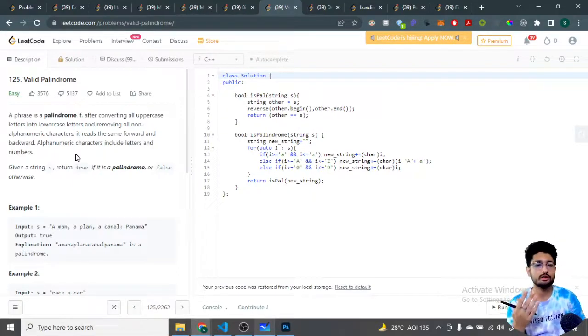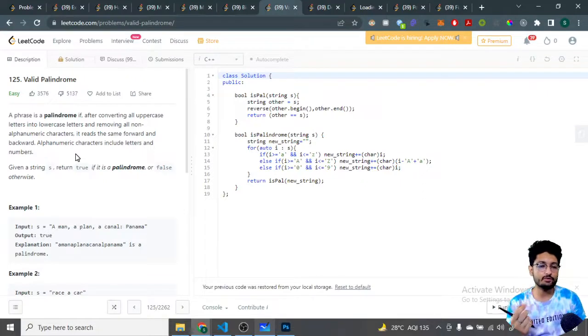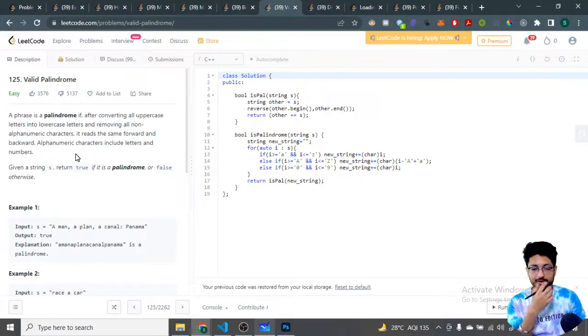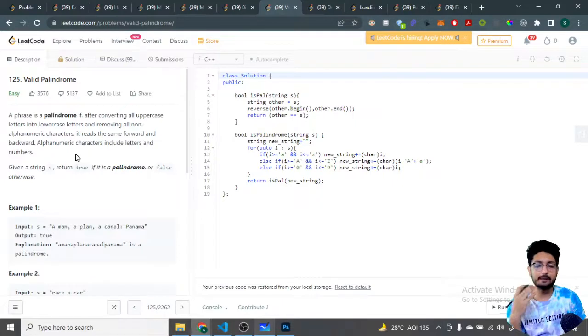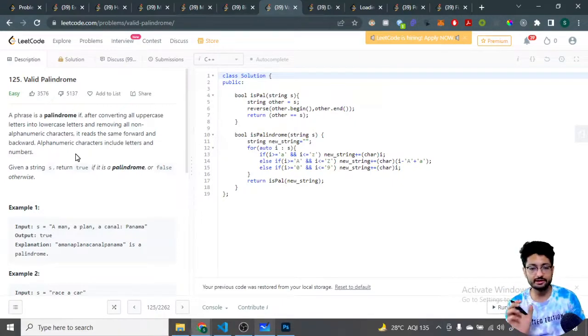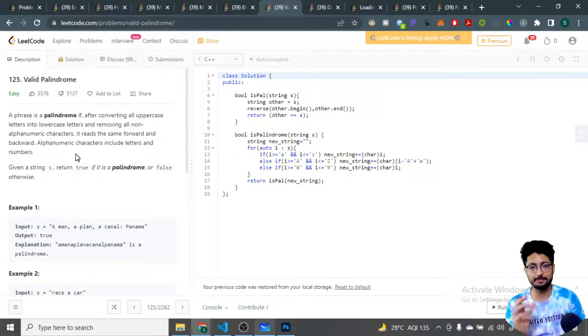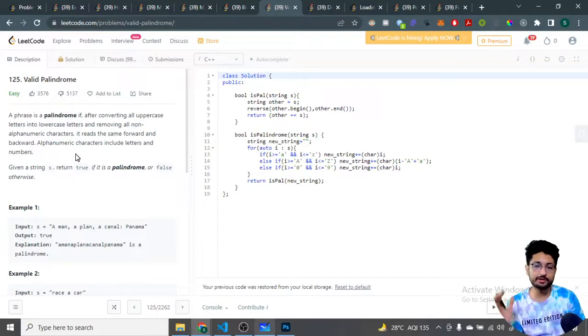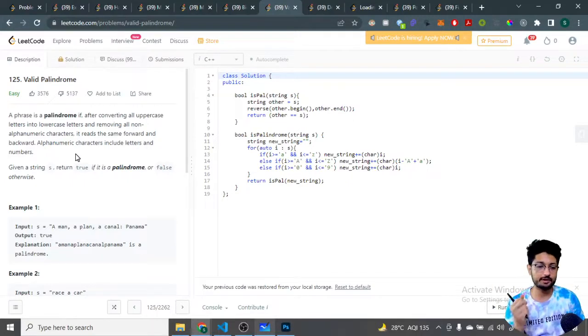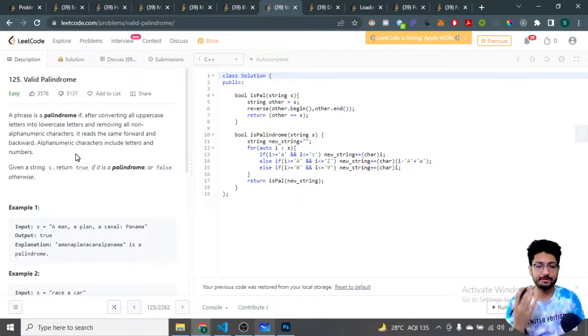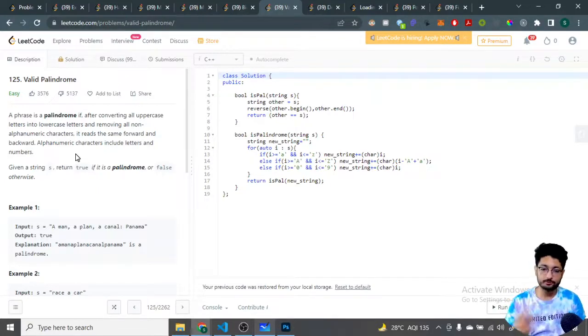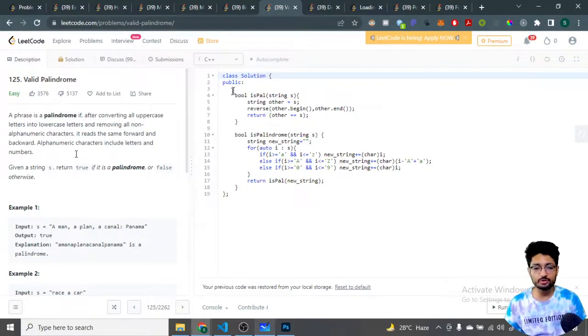After removing all of them and making the uppercase to lowercase, whatever string you get - if that particular string is a palindrome. By palindrome I mean that if you read from left to right or right to left, it should read the same. So whatever string you have, whether it is a palindrome or not by doing this operation, you have to tell that.